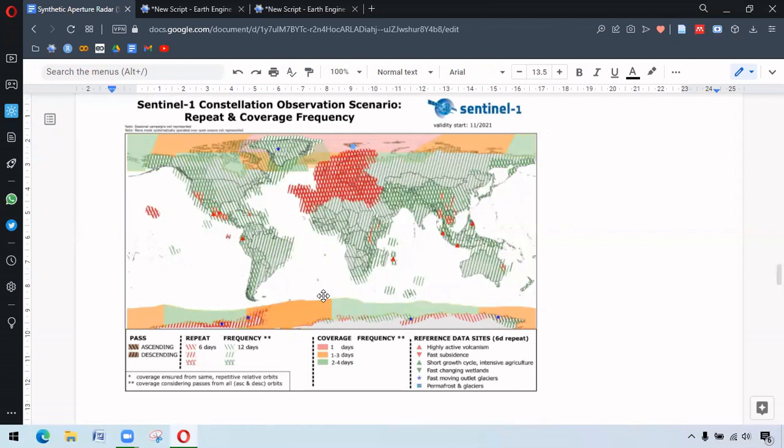So also in the polar region, the coverage is higher about 1 to 3 days. There are also different reference data sites where repetitions are about every 6 days.